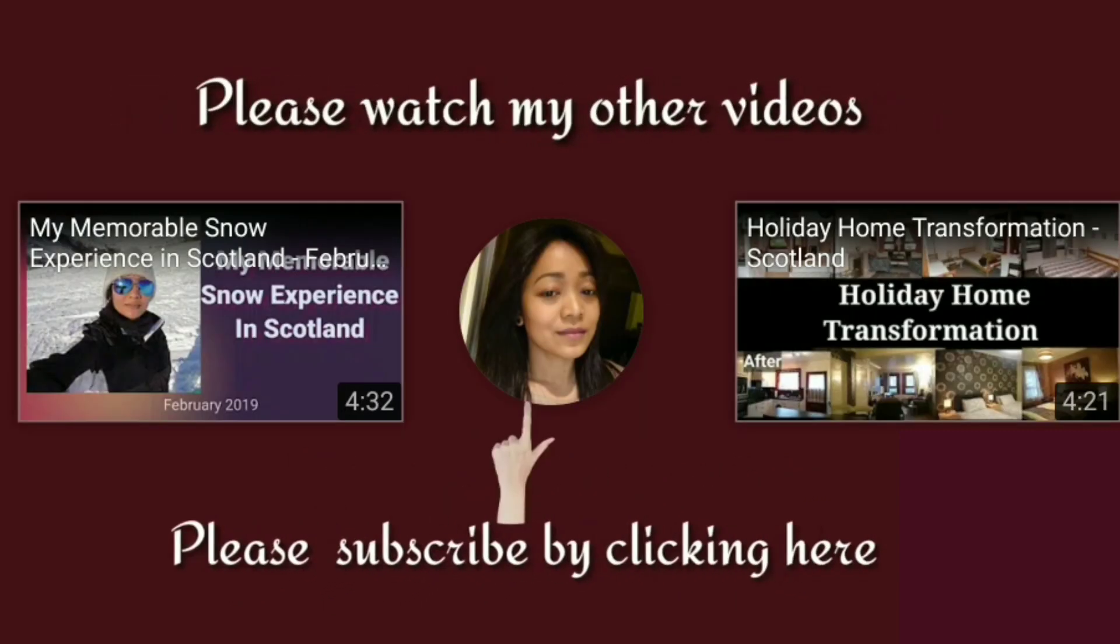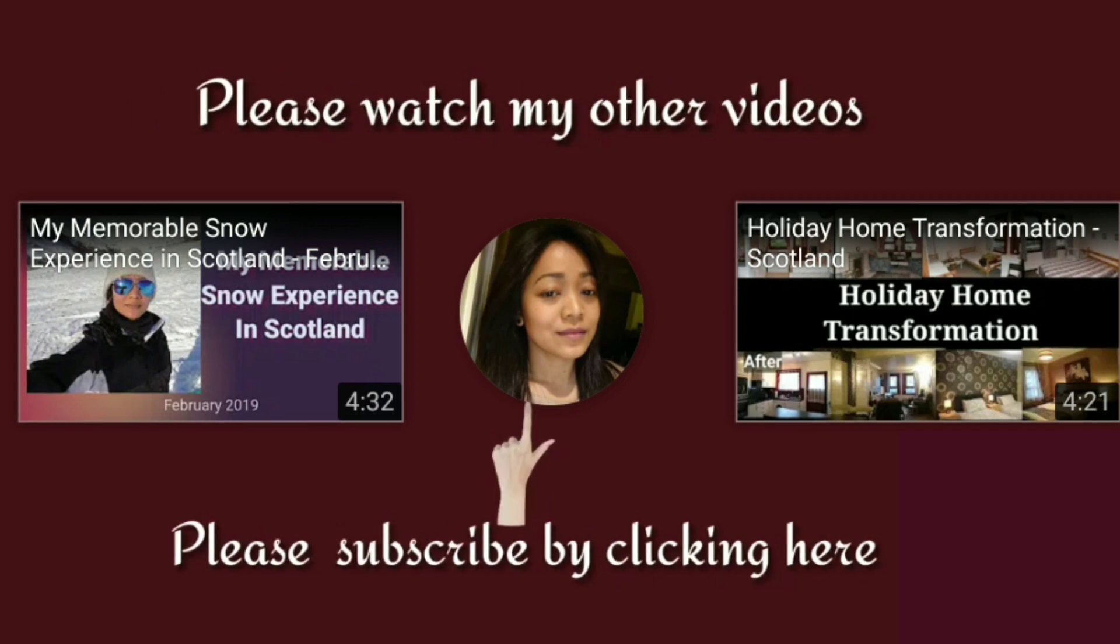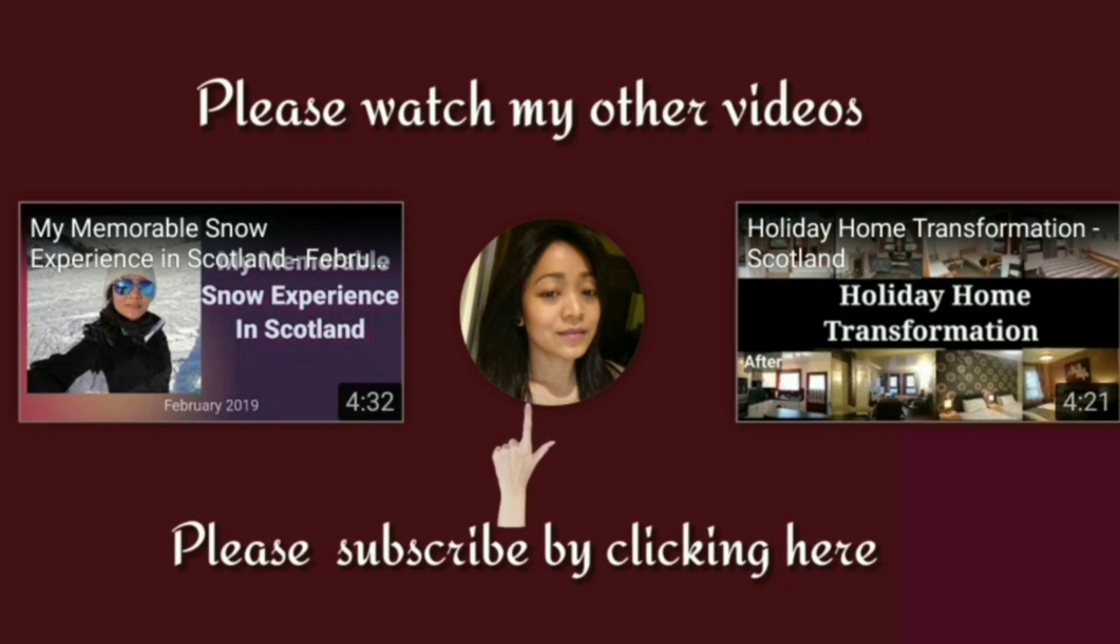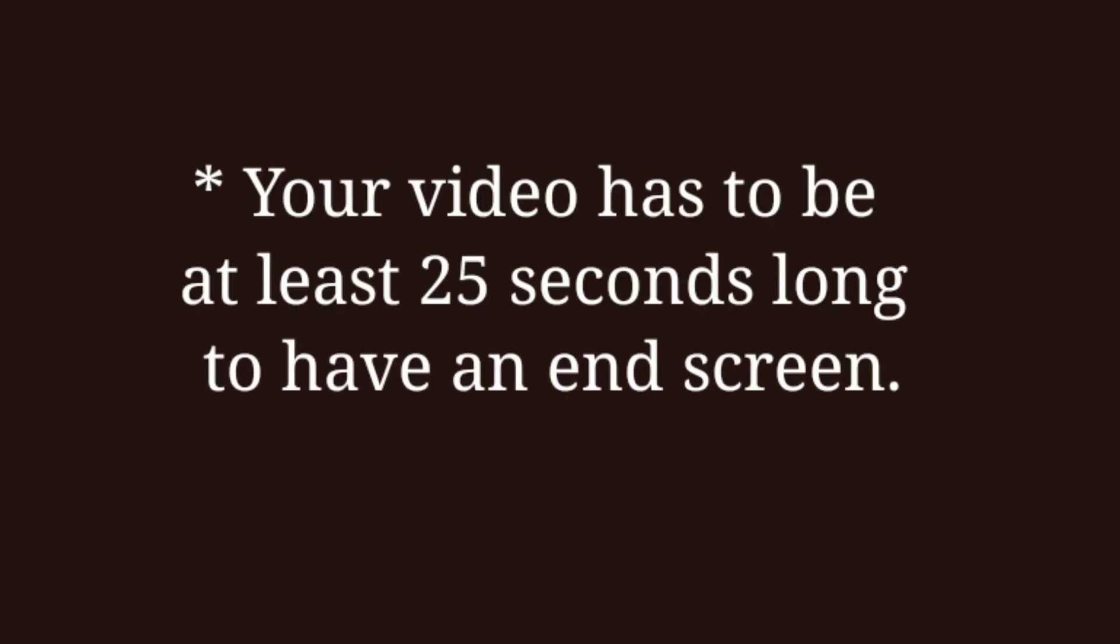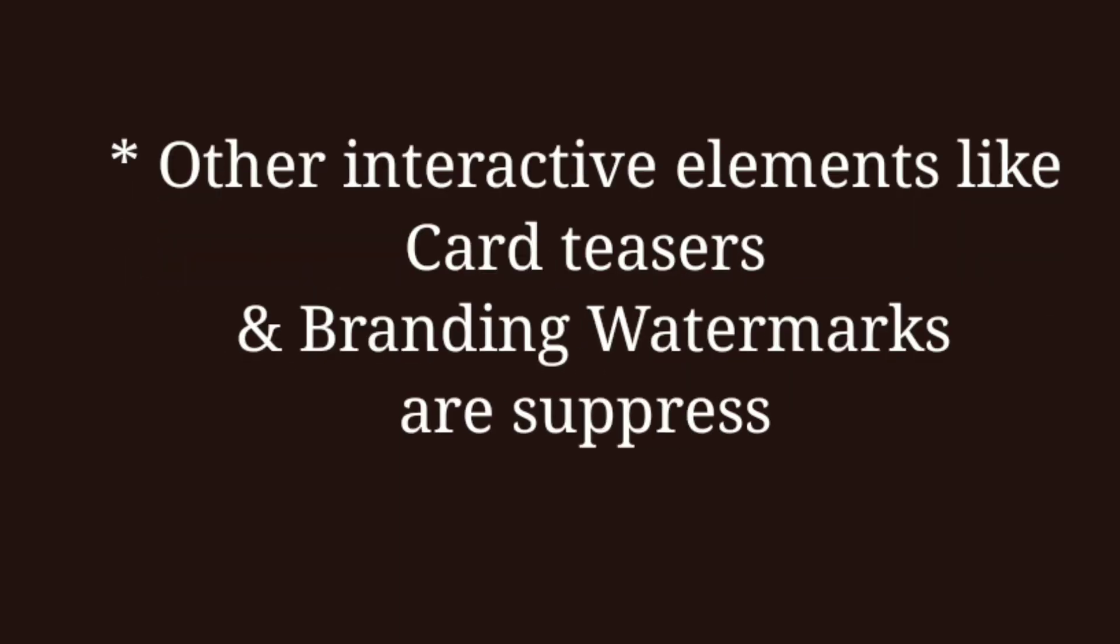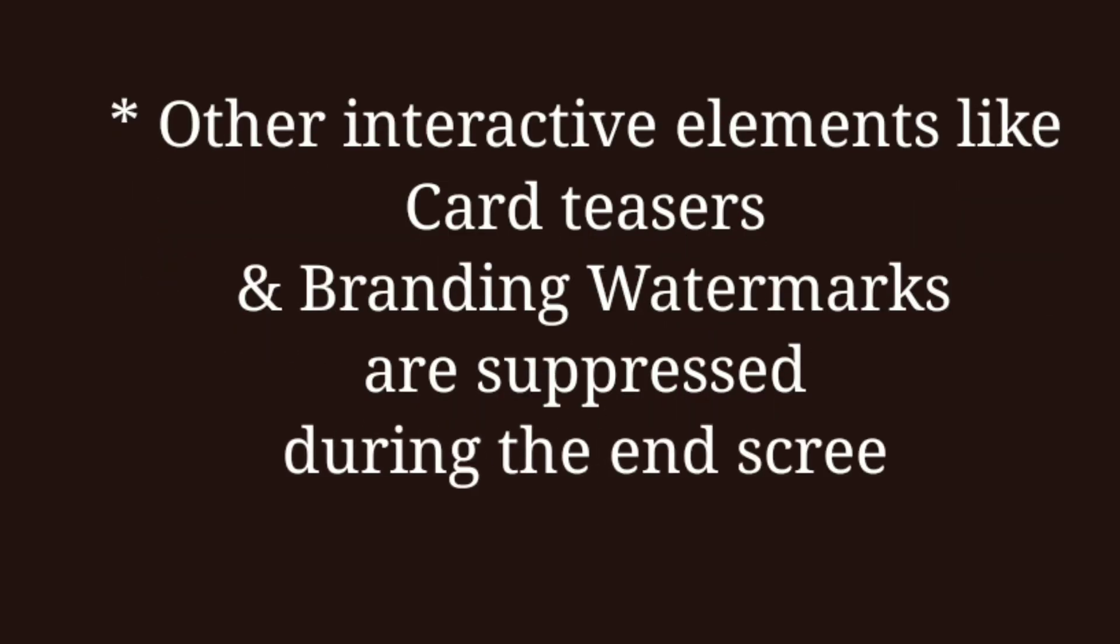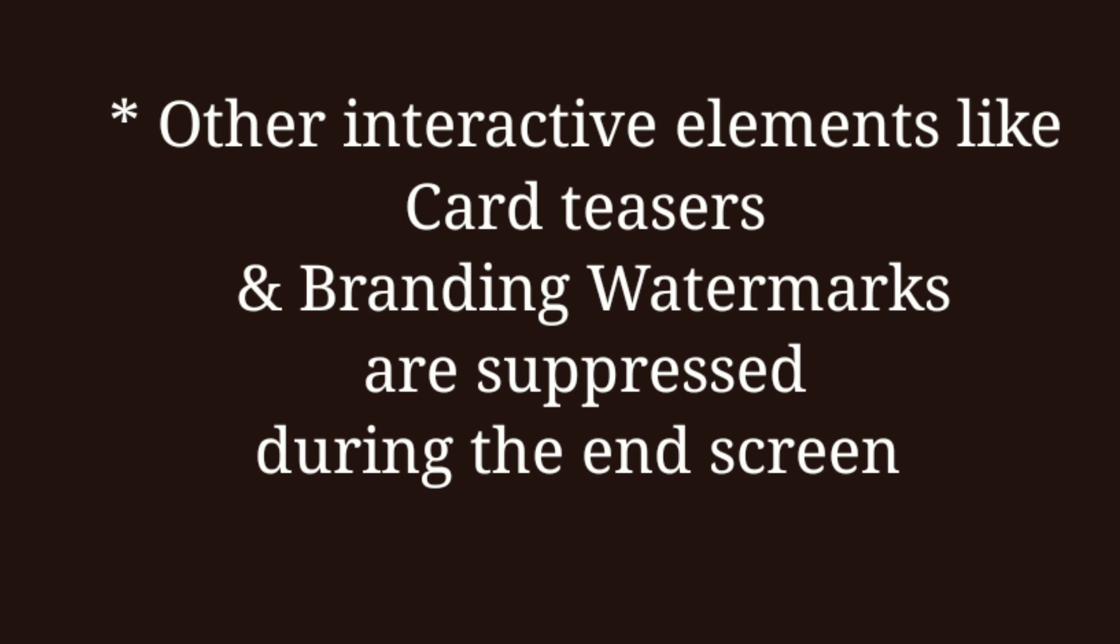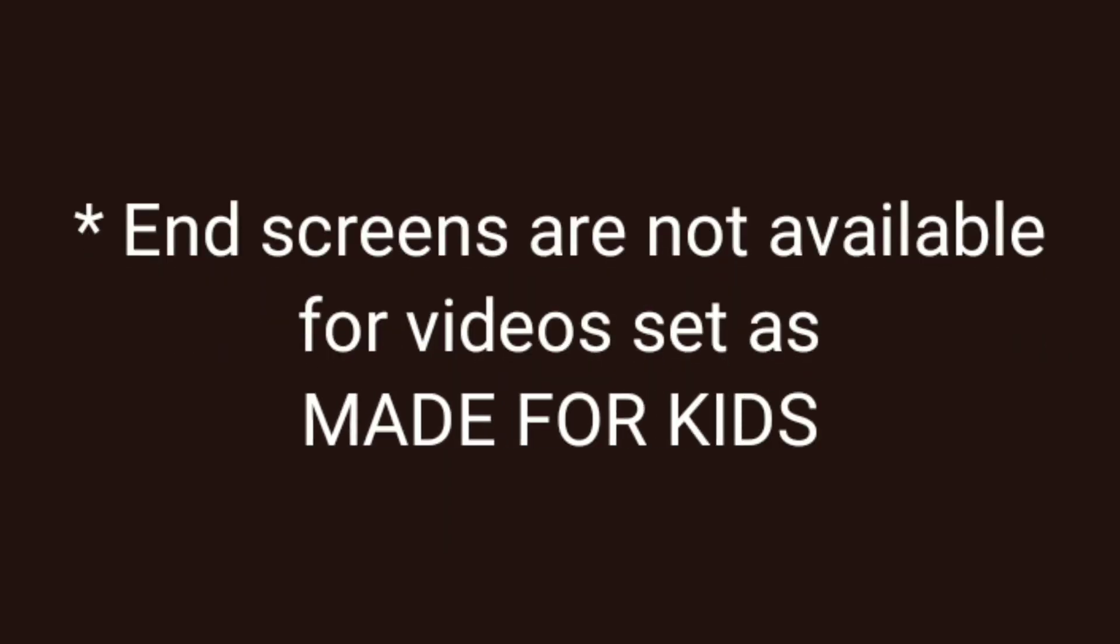So I created a template. Every time I upload new videos, I will add these end screens. End screens can be added to the last 5 to 20 seconds of a video. You can use them to promote other videos and encourage viewers to subscribe to your channel. But you have to remember that your video has to be at least 25 seconds long to have an end screen. And other interactive elements like card teasers and branding watermarks are suppressed during the end screen. Also, end screens are not available for videos set as made for kids.